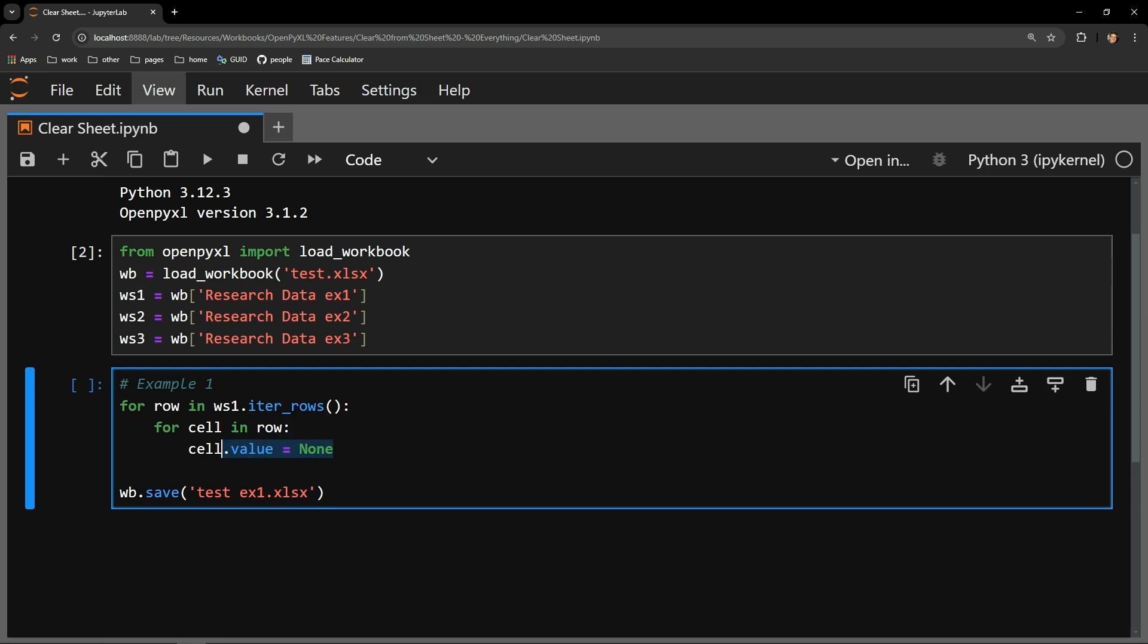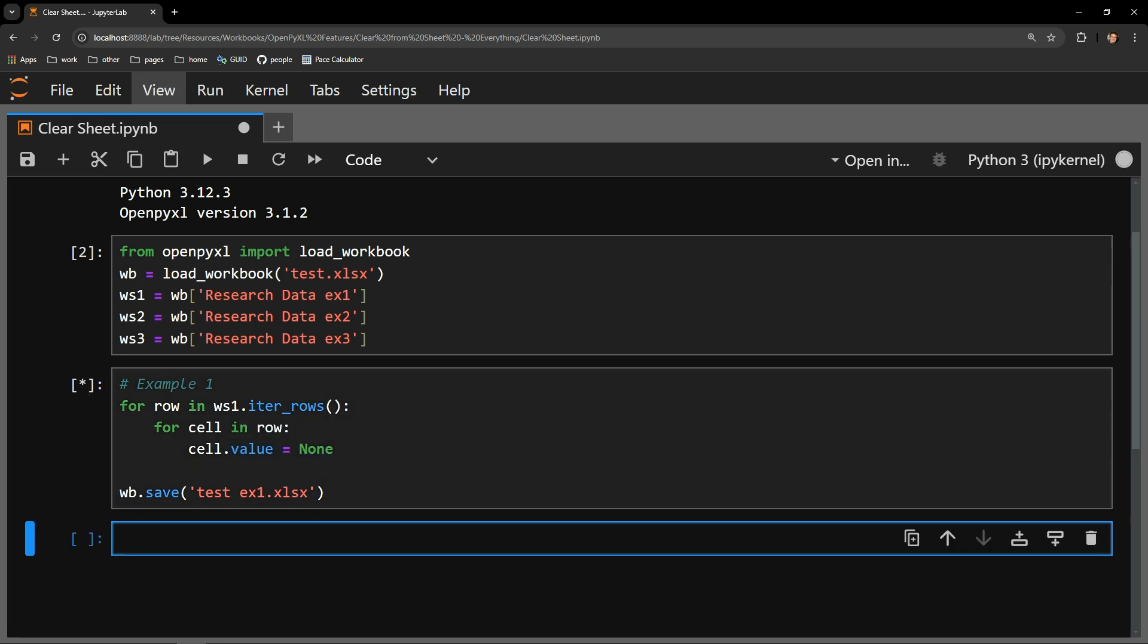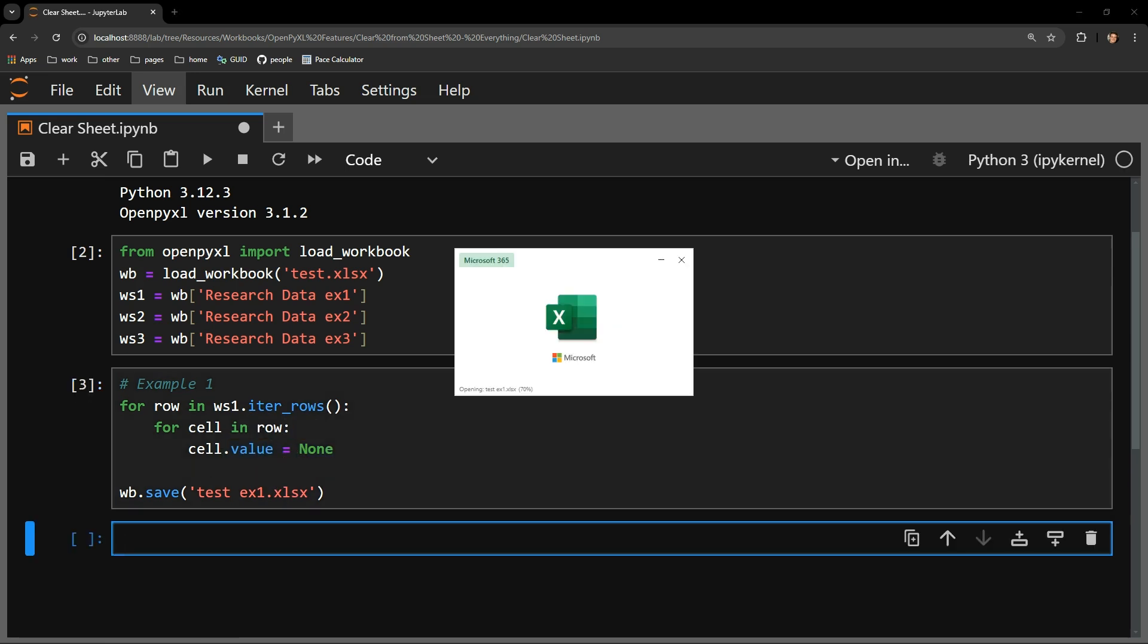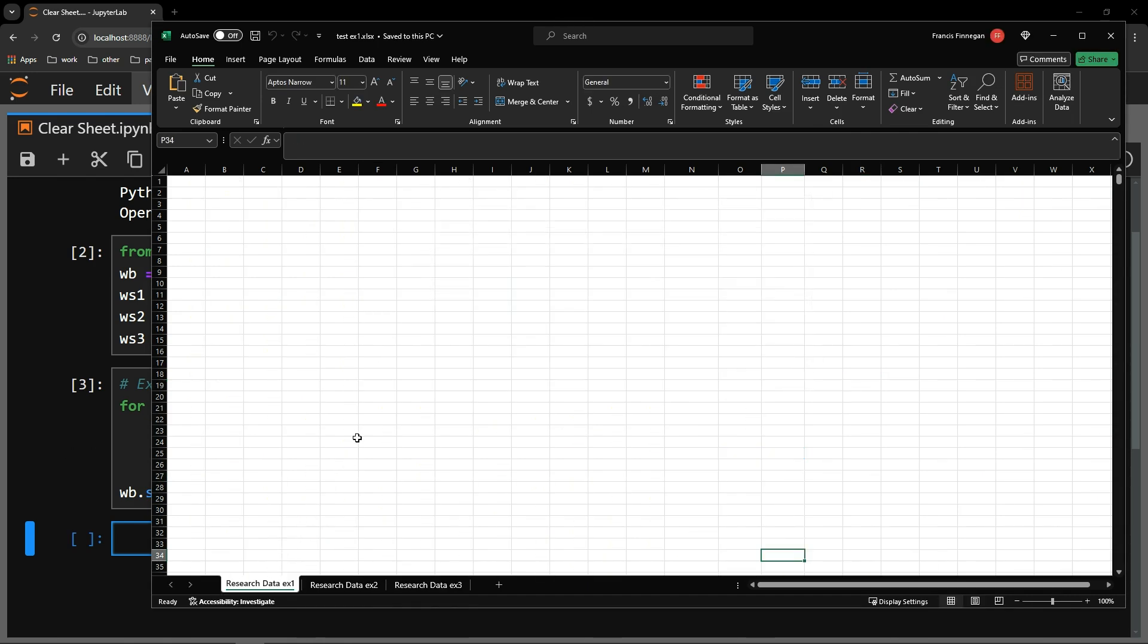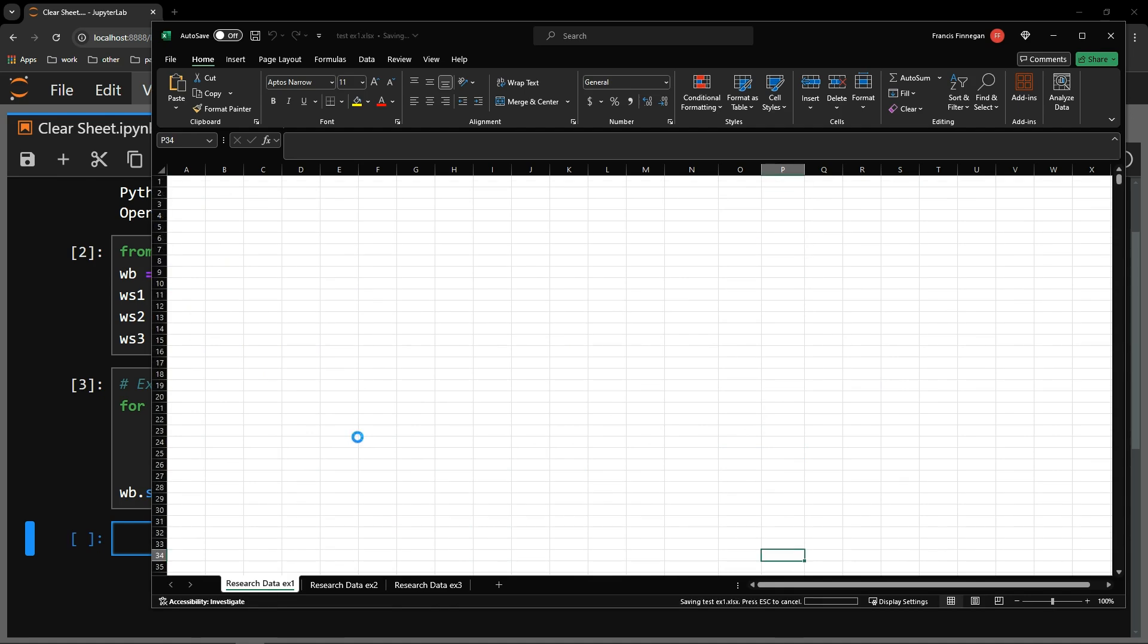Let's run this block of code and reopen the workbook to see what we were able to accomplish. And there we go. The entire table has been eliminated for the first worksheet.